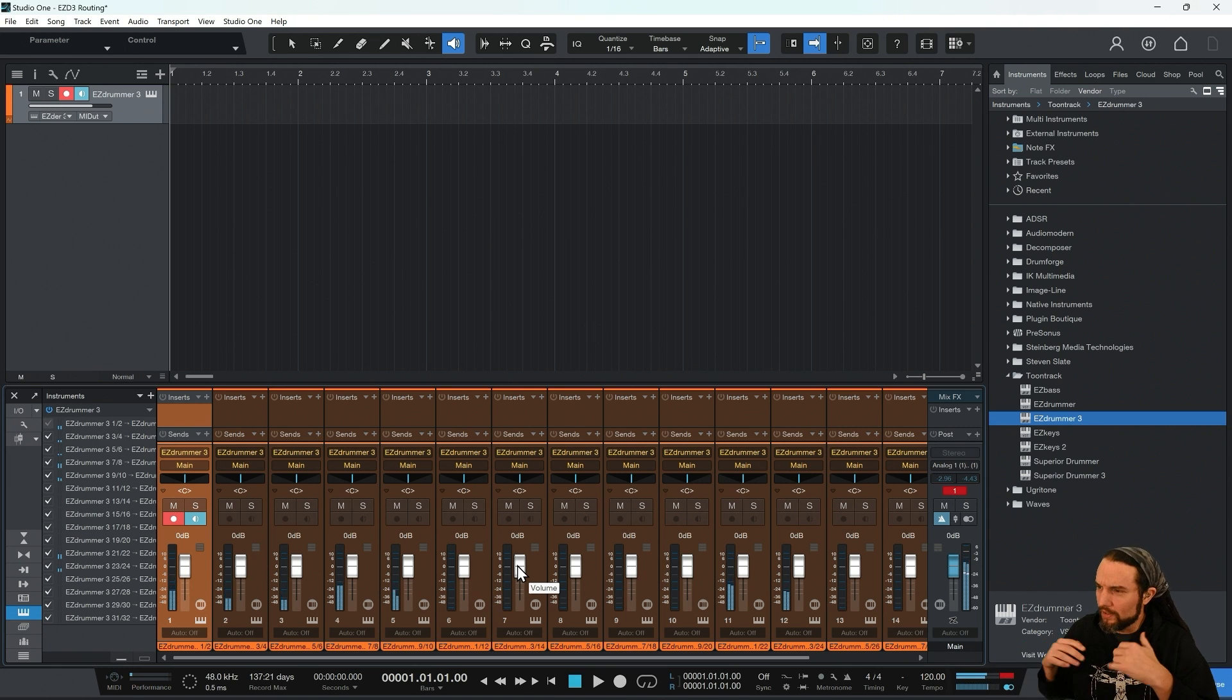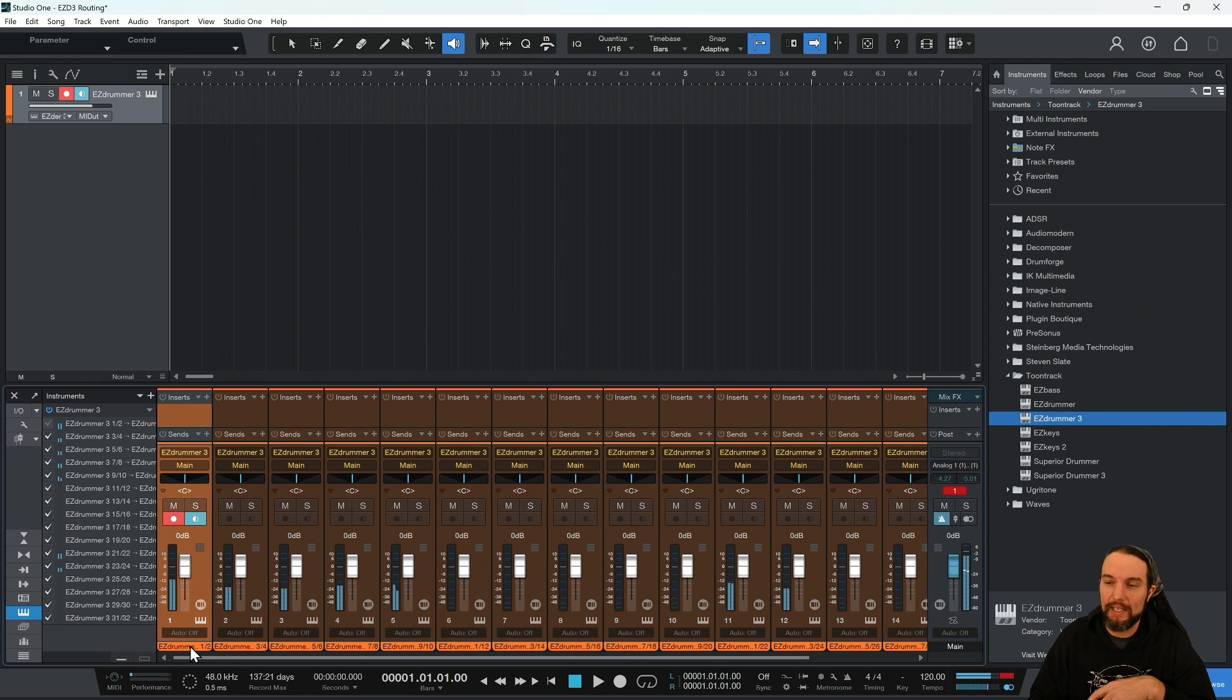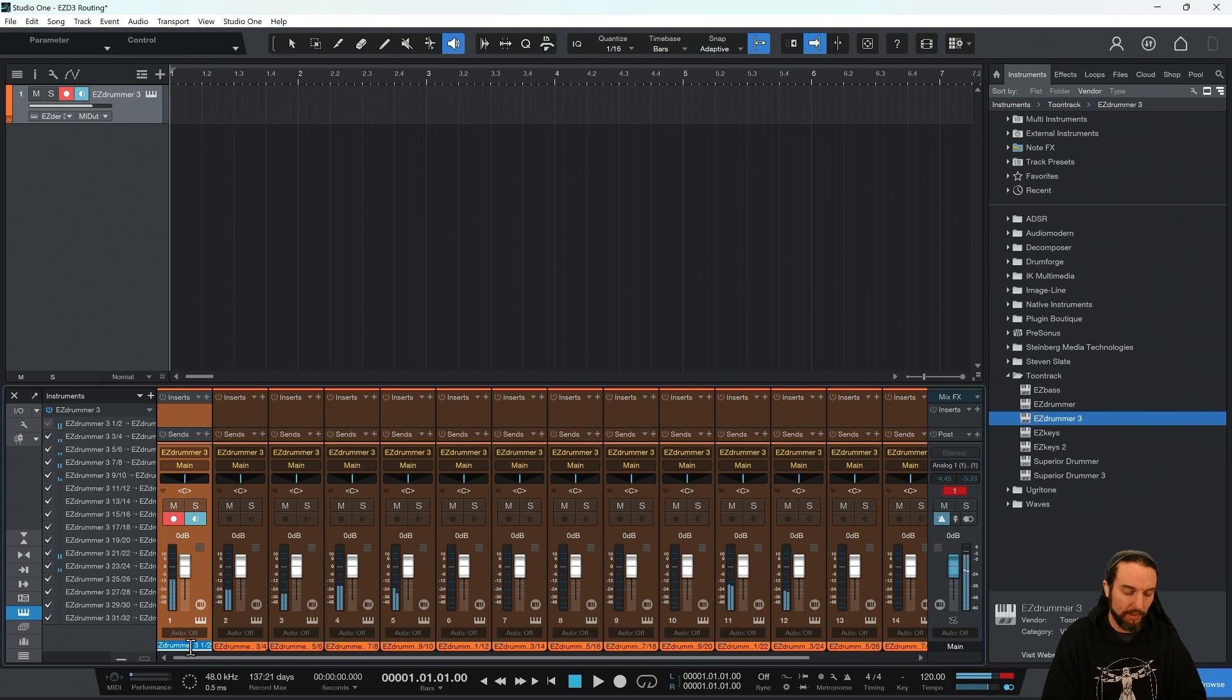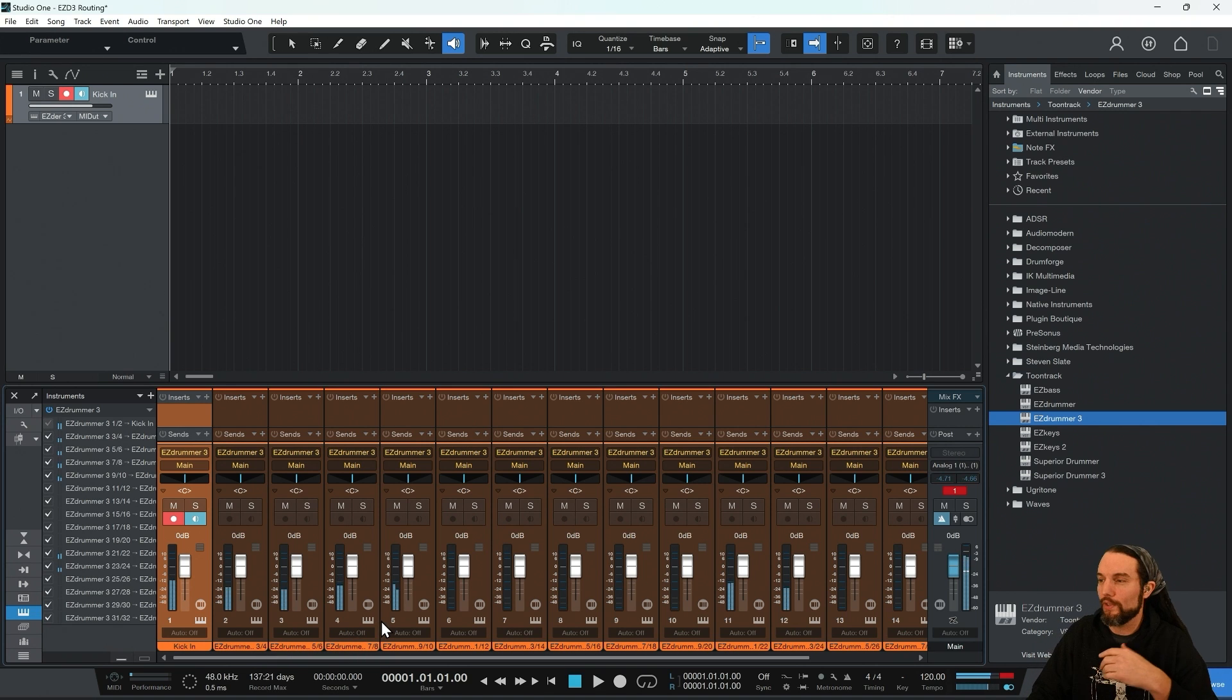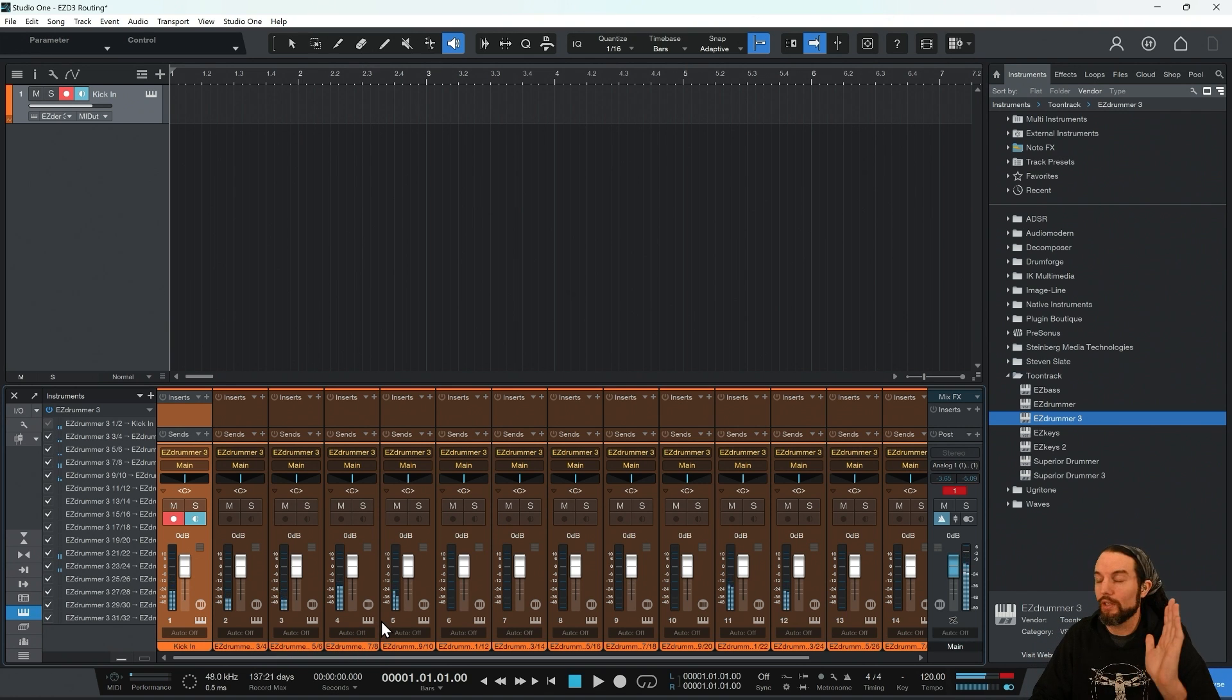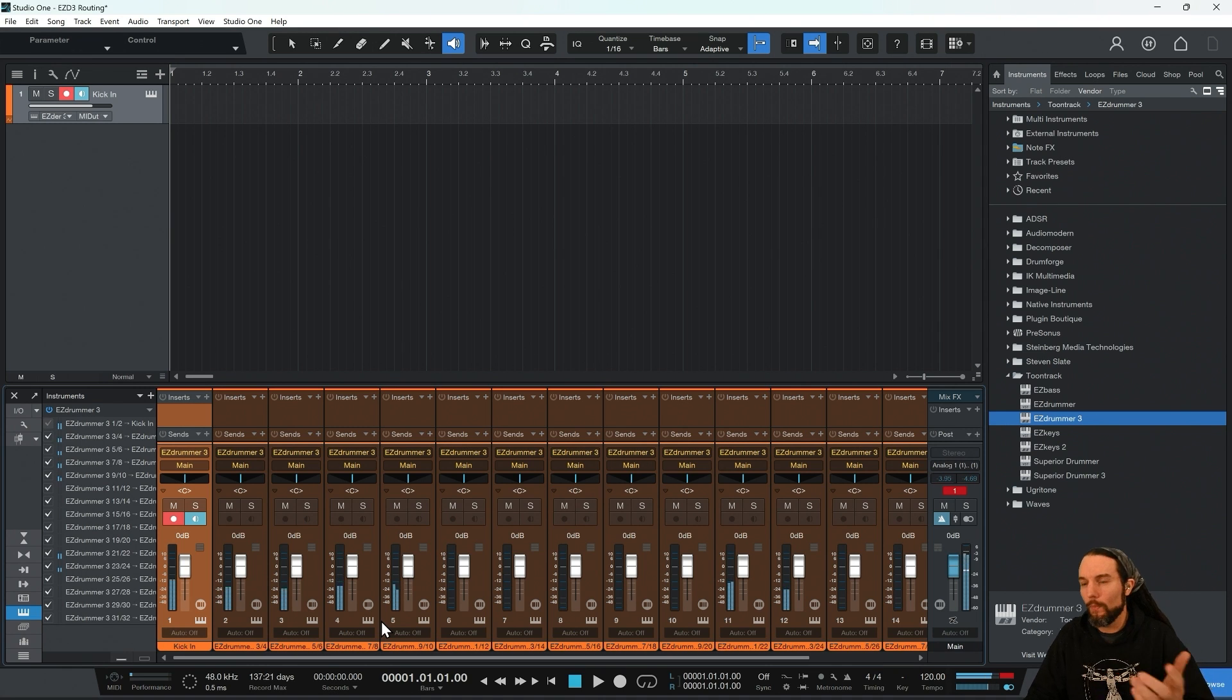And now that you feel comfortable that this is a good game plan, you may take the time to name things, so you just double click on the name. I'll just put kick in, kick out, and so on and so forth. So successfully routed using 16 channels coming from EZ Drummer 3 into Studio One. Now, what might you do?